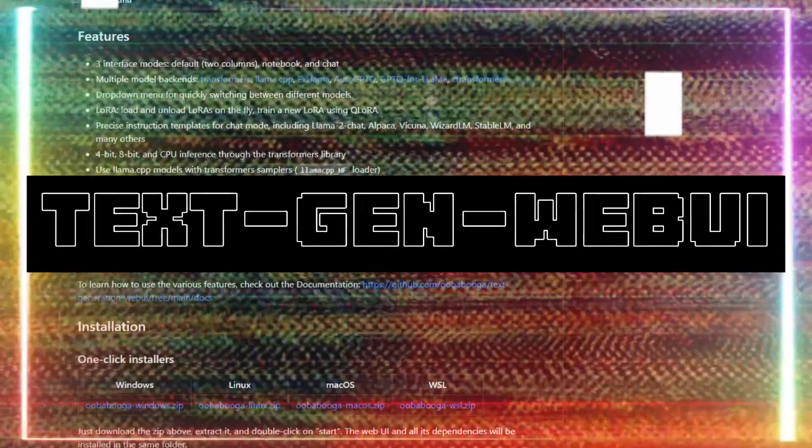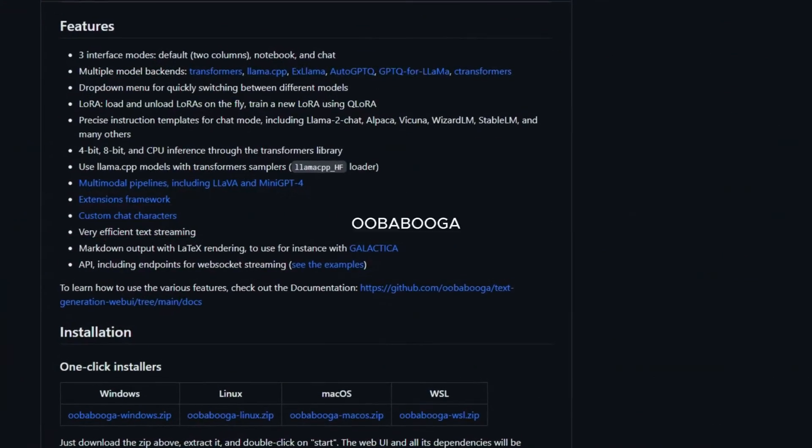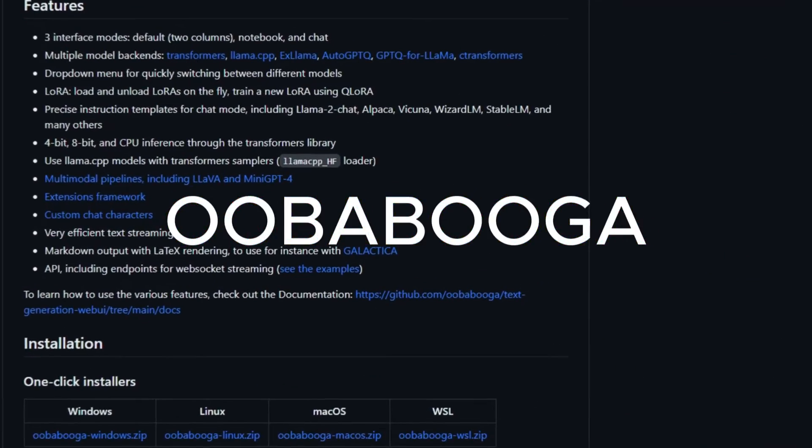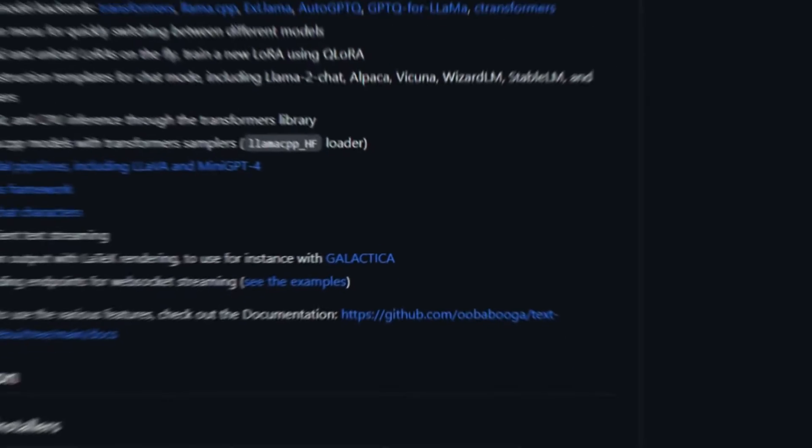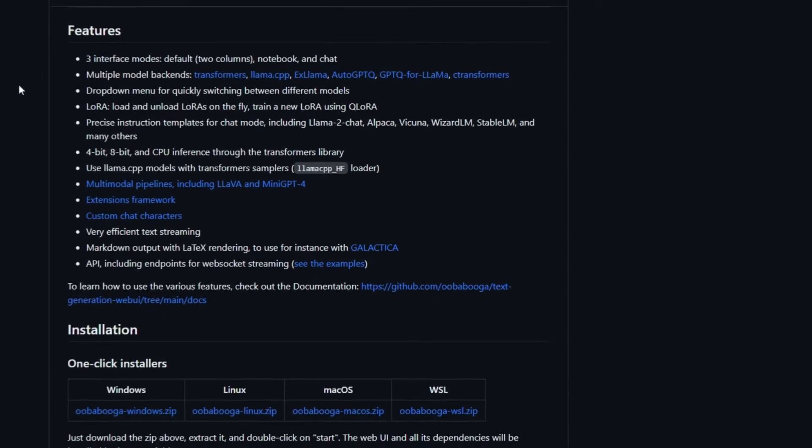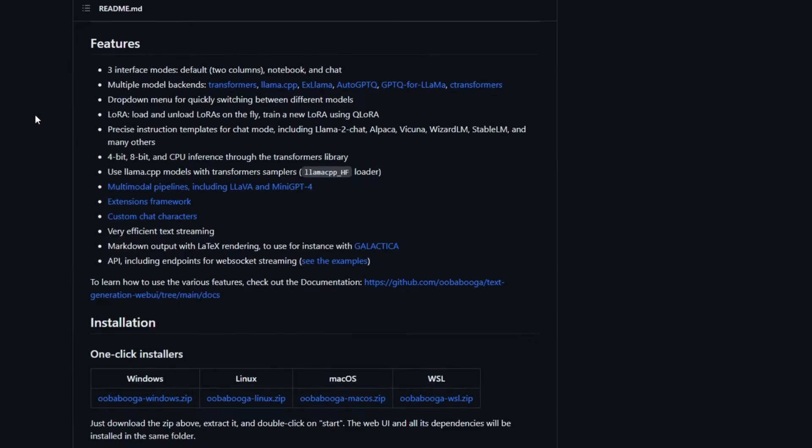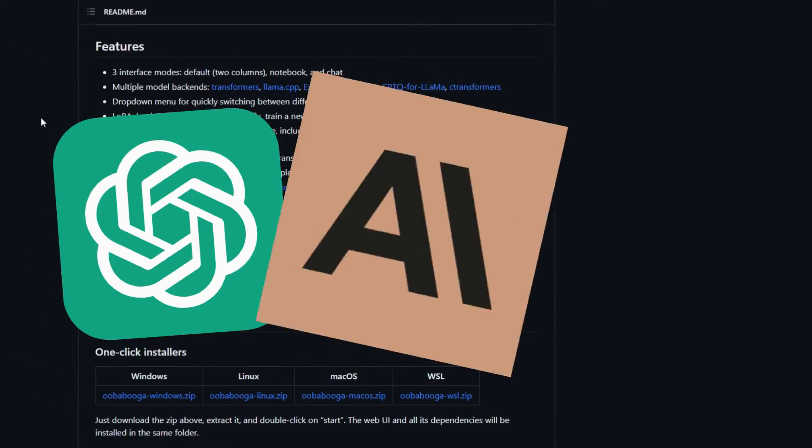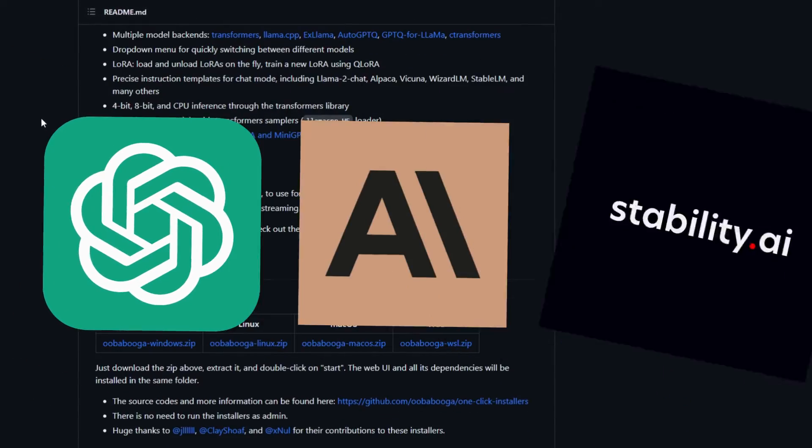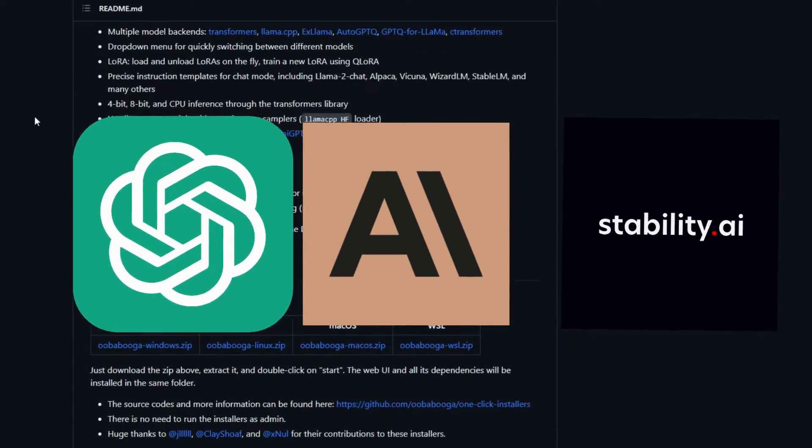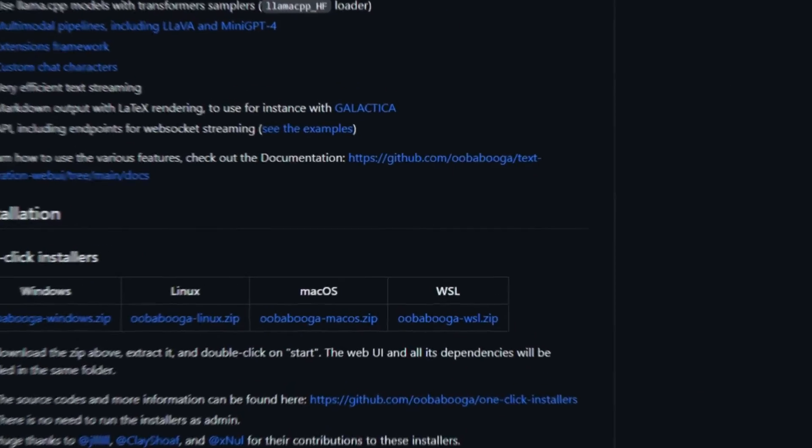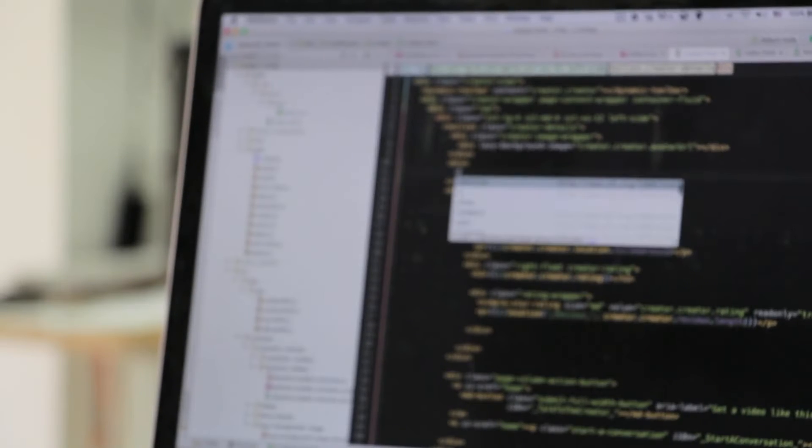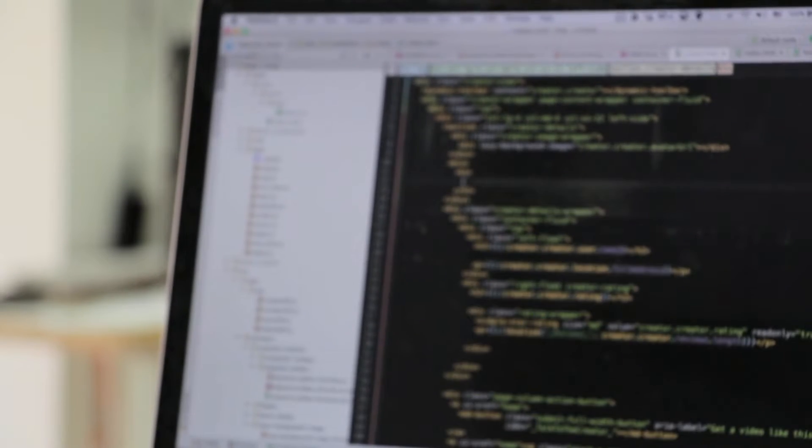With this weird name, you're able to deploy any large language model as well as many other models that are out there. I'm going to show you how to install it.